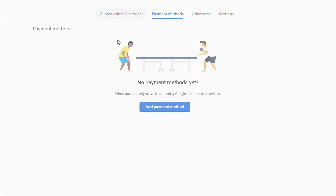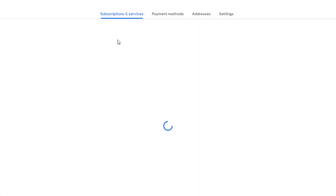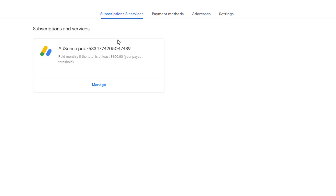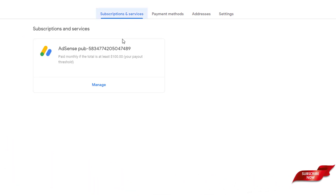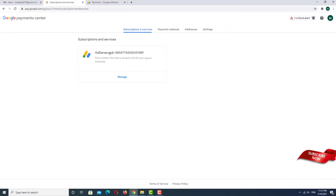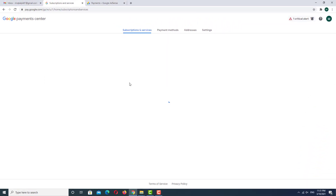Click on 'Subscriptions and Services.' As you can see in Subscriptions and Services there is a 'Manage' option — click on Manage.